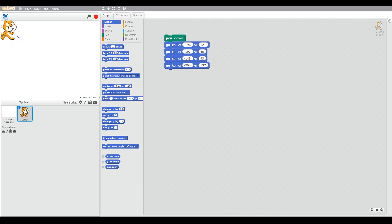So we run that by clicking the blocks, and you can see we've got, well it looks like a D but it's not perfect. So we're just going to change the X and Y values so our D looks better.